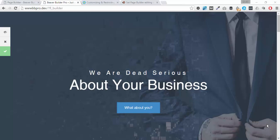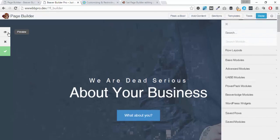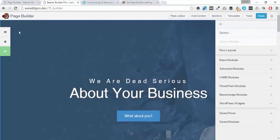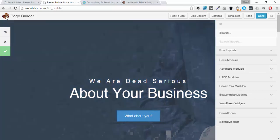Hello there, this is David Warmsey and in this video we're going to look at the Beaver Builder Editor and how we can customize it for clients and also restrict their access. We're going to look at how we can hide various elements like the Beaver Builder logo and various buttons in the toolbar and sections on the right that contain modules and saved rows.